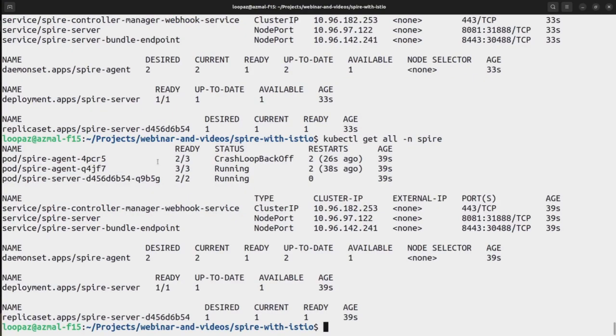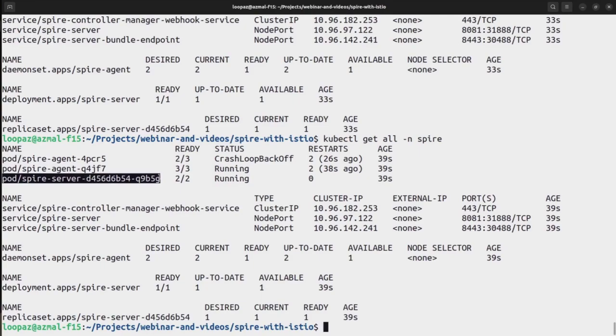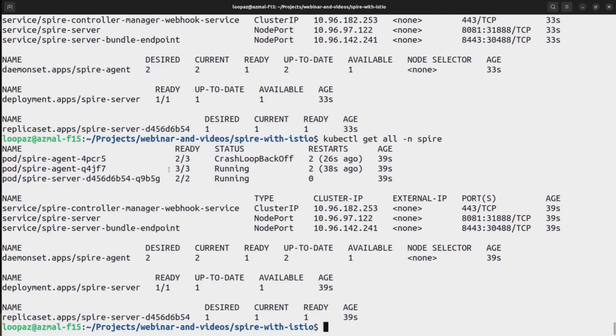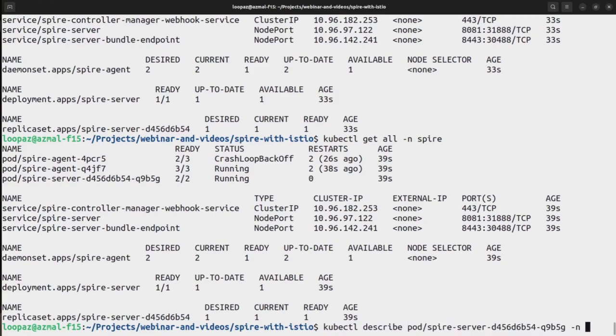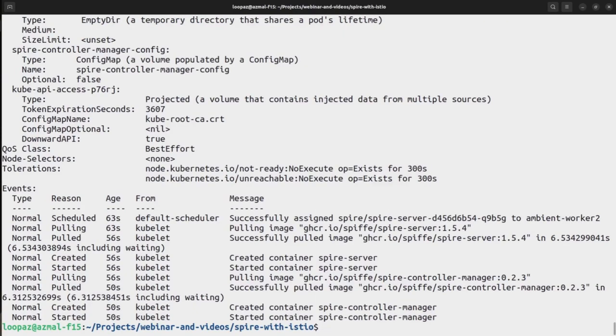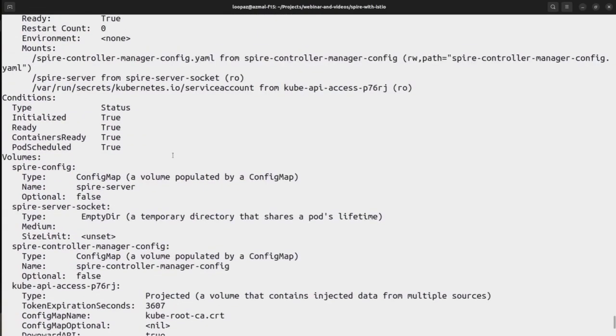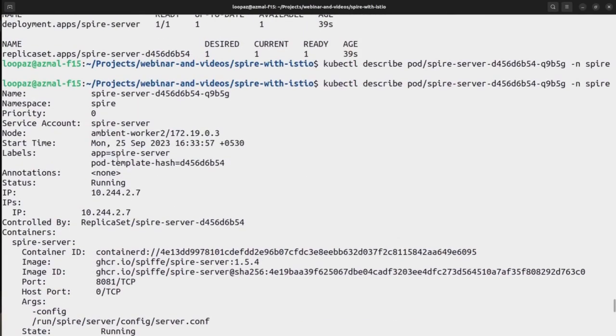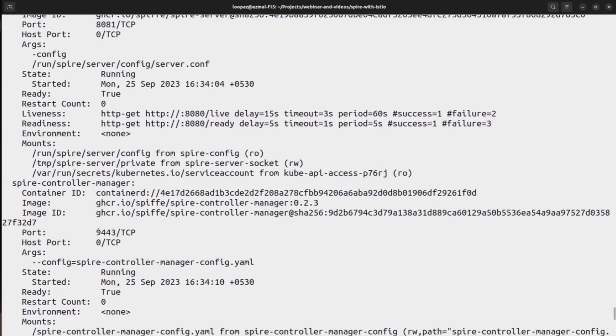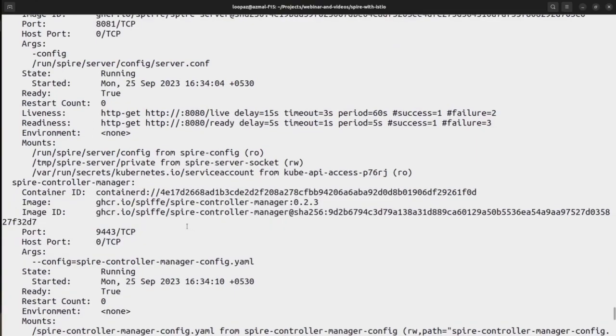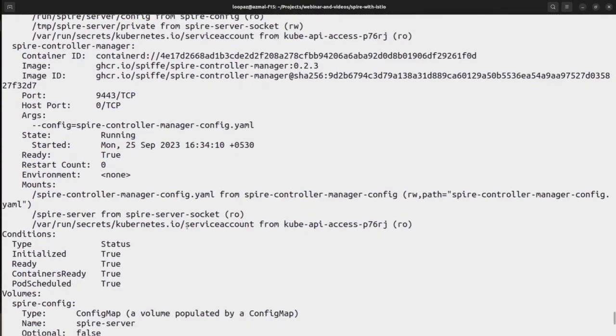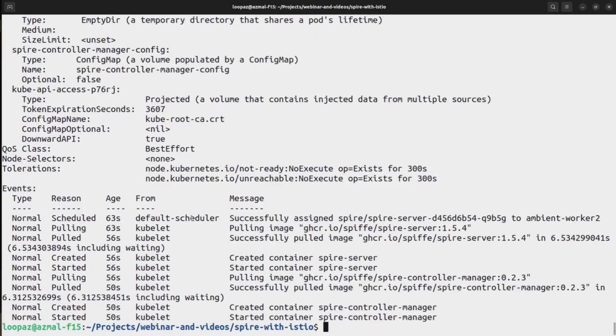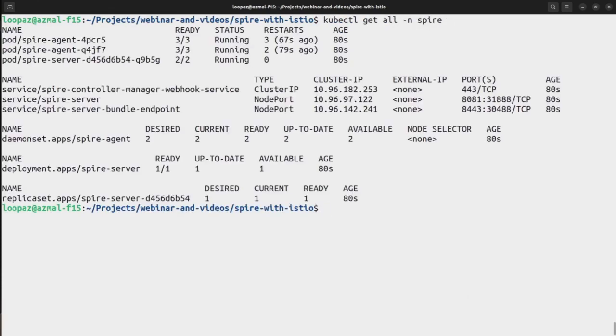Yeah, so we have one spire agent up. I'm using two nodes set up locally so that's why we'll be having two spire agents and one spire server which is already running. So by the time this spire agent is getting back online, let's describe the server. So here we can see all the images are being pulled. We have the spire server and also the spire control manager that was being pulled here. You can see almost everything is up and running. Let's have a check on the other. Yeah, the agent is also up and running.